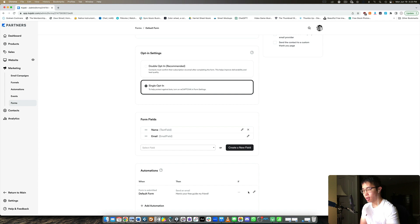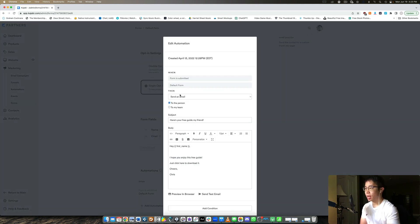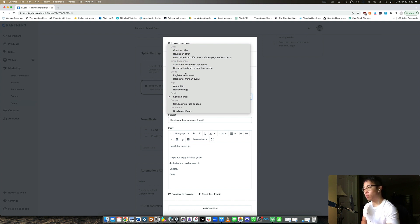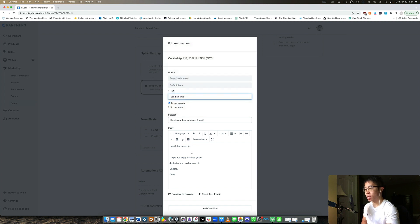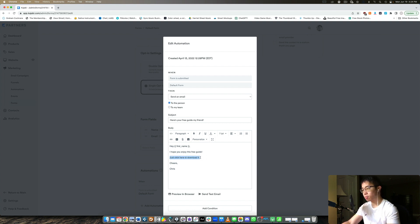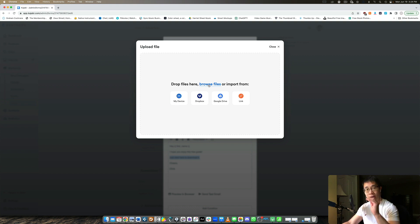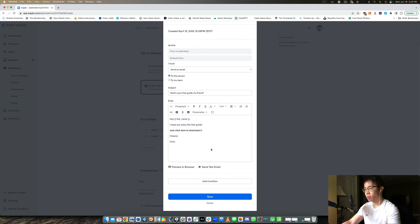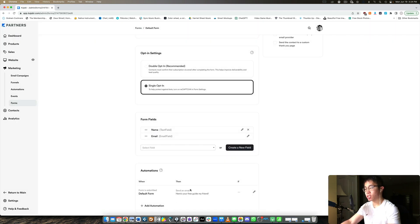After they submit this form, I like to send them an email — this is an automation you can set up. There are different actions you can trigger: grant them an offer, take away an offer, deactivate, or subscribe them into a different email sequence. In this case, I want to send them an email with the freebie I promised. I'll say 'Hey first name, I hope you enjoyed this free guide — click here to download it.' I can highlight that link, click upload a file, browse for the PDF, and make it available for download. Then I'll save, and this email will be sent immediately after they submit the form.